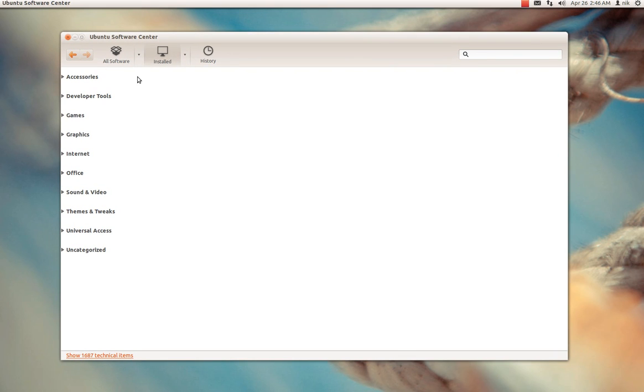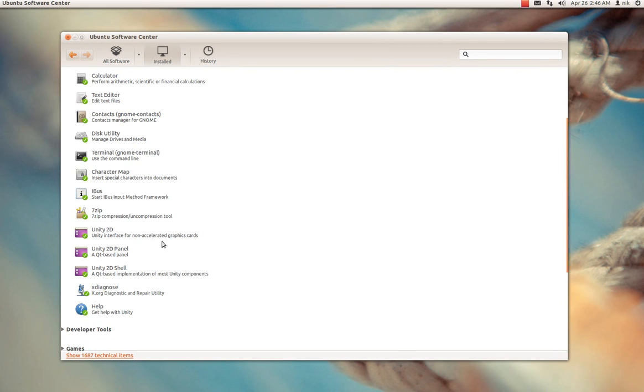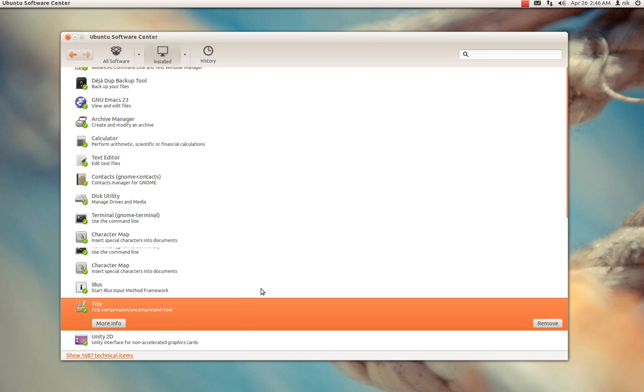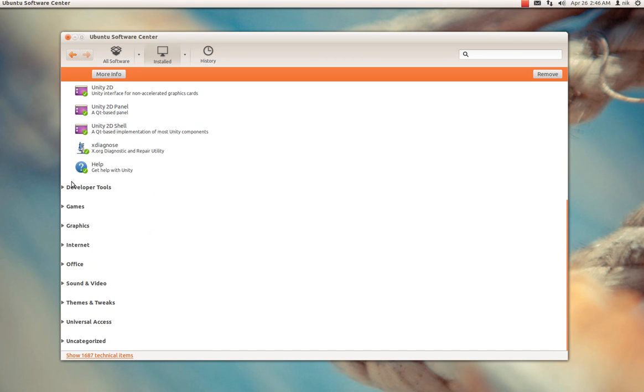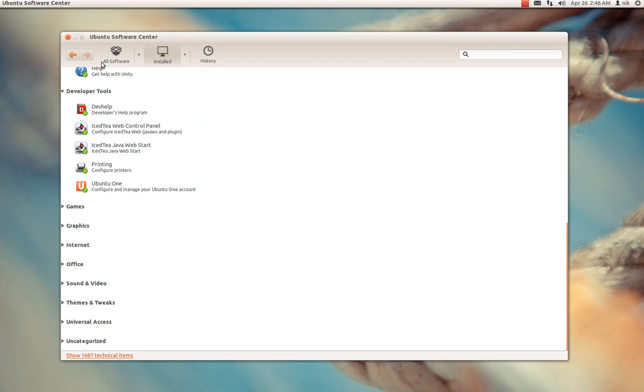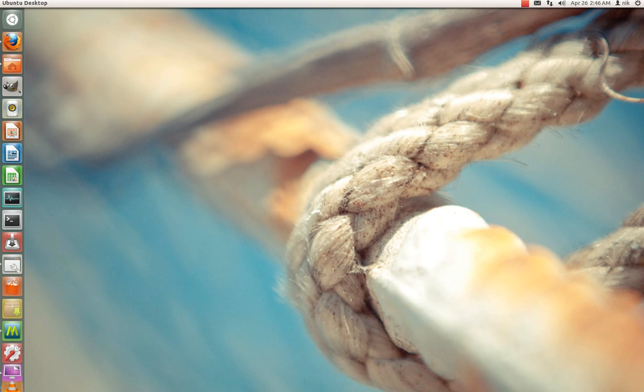Here's your installed software. You can go to Accessories. You can remove it as well, like 7-zip, just remove that if you want.